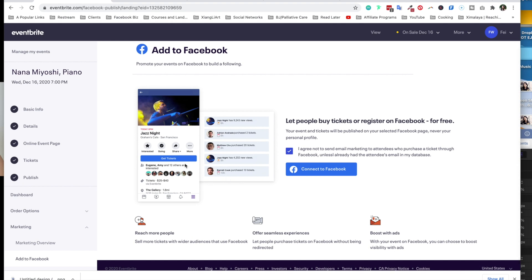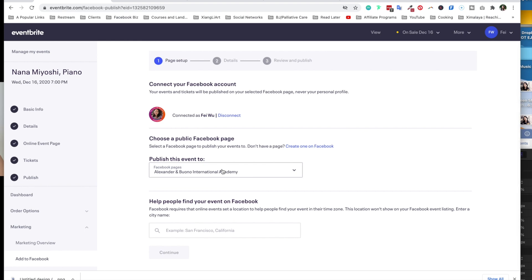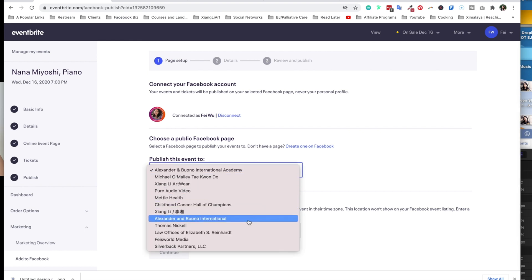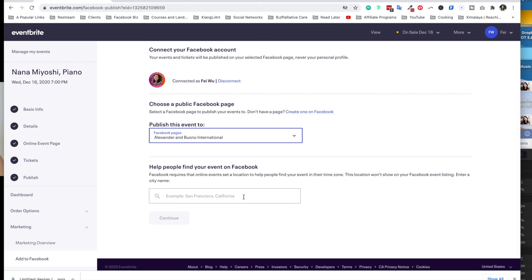So from here, it's showing you what it looks like. The ticket information, price, and featured image. And from here you just have to click on Connect to Facebook. And down here you can choose to publish this event to different pages. I'm going to select Alexander and Bono International.